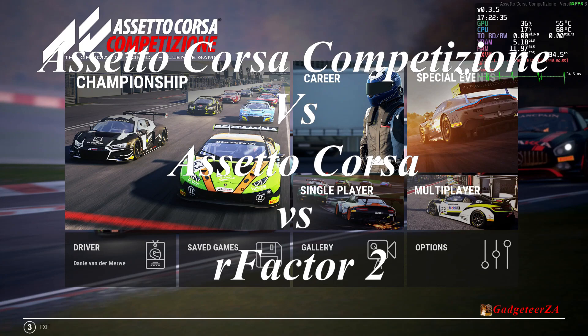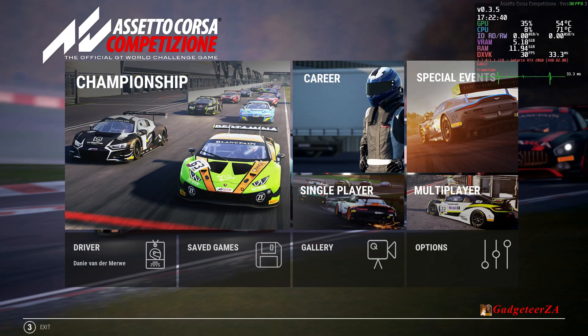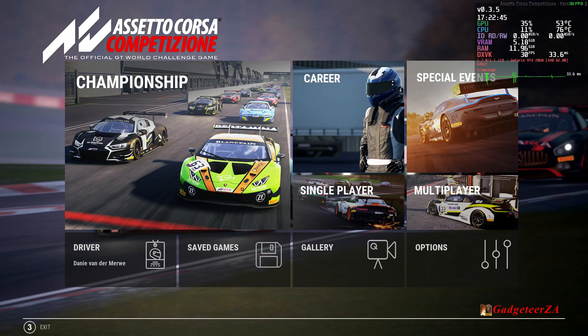Hi folks, I'm back with another video. This time I have just bought Assetto Corsa Competizione, which everybody abbreviates to ACC. I'm going to briefly compare R Factor 2 with ACC and standard Assetto Corsa, because not everybody's aware of what the differences are. I'll run through what the menus and some of the setup options look like in each of them, and a short driving sample of each one.